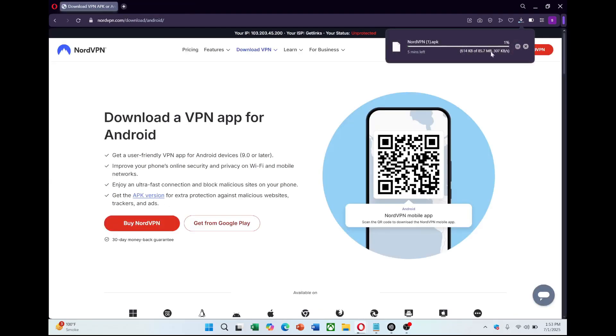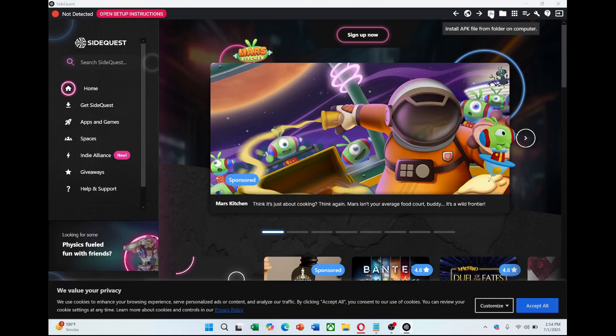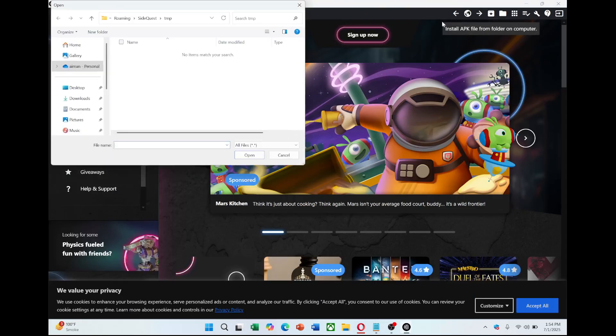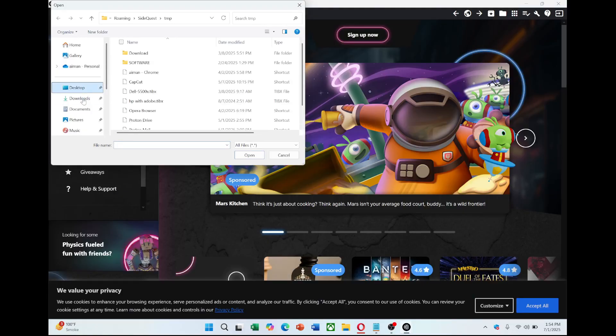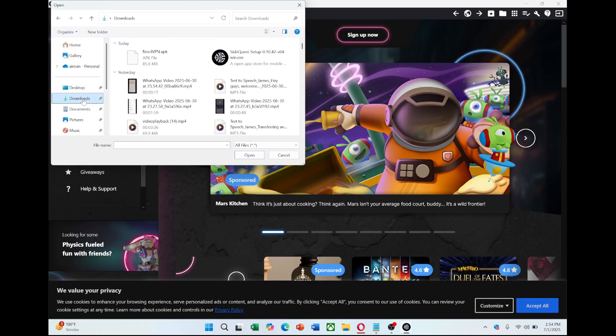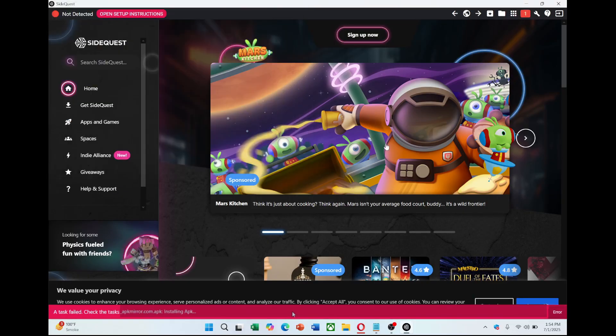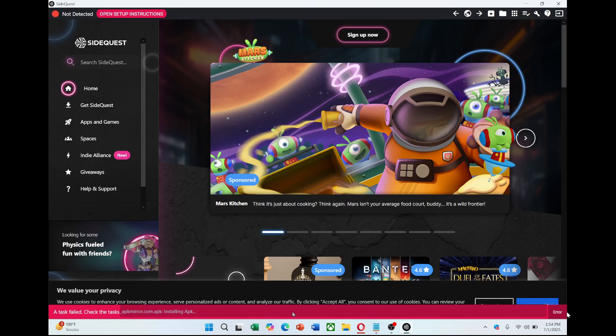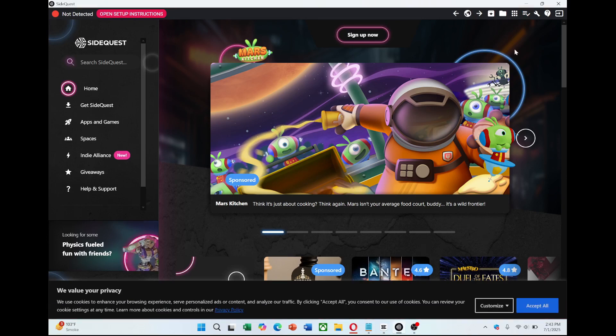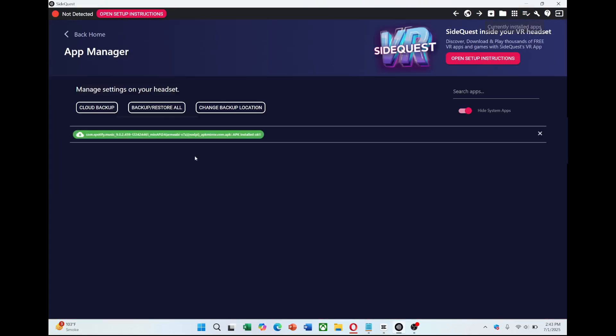After downloading the APK, open SideQuest and click on the button that lets you install APK files to your headset. Select the NordVPN APK you downloaded and it will begin the installation process. You'll see a message saying Installing APK and it will confirm once the installation is complete. Make sure you wait until it says the task has succeeded before you disconnect your headset to avoid any installation issues.